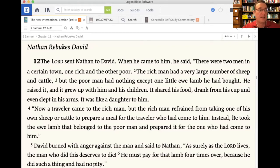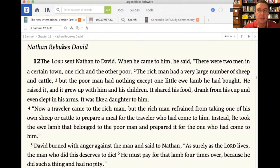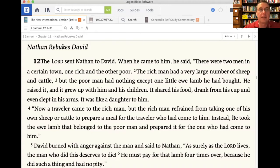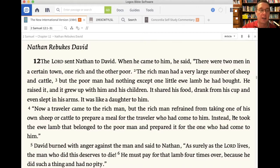Secondly, David had largely tried to ignore his sins for the better part of a year — about nine, almost ten months before David is actually confronted with his sin. And then finally, in a beautiful example of the use of the keys, Nathan confronted David about his sin with the goal of leading him to repentance. For a discussion on the use of the keys — the loosing key and the locking key, basically law and gospel — go back to episode 10, available on YouTube and at the RWJ membership podcast.